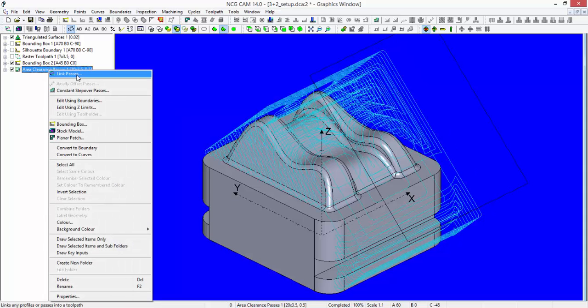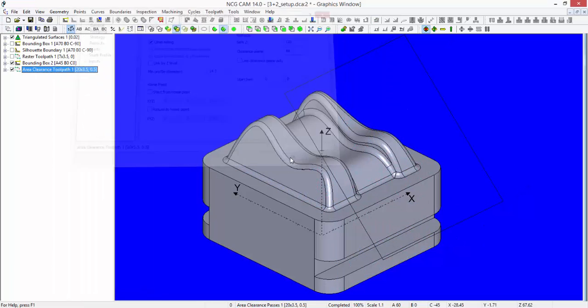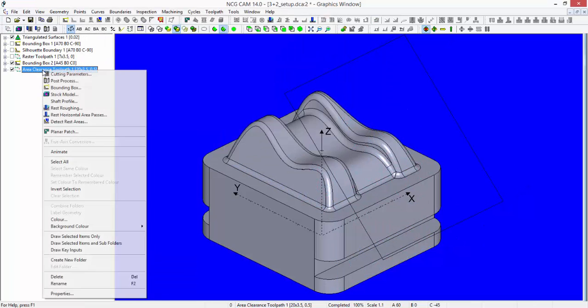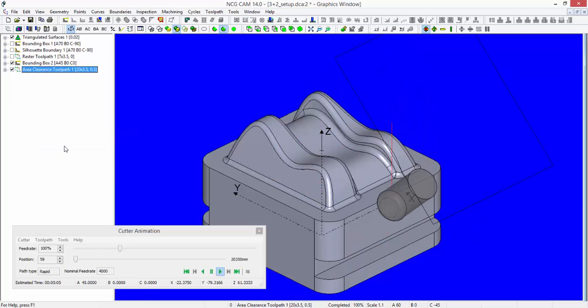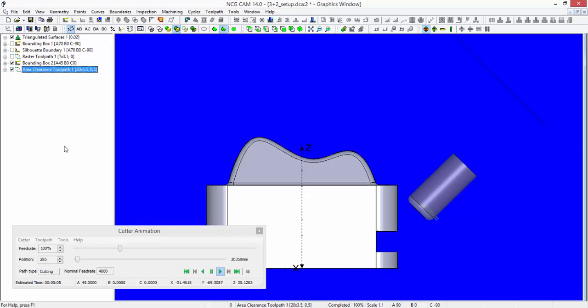Link those passes and animate the toolpath, and you'll see that we're coming in now from 45 degrees.